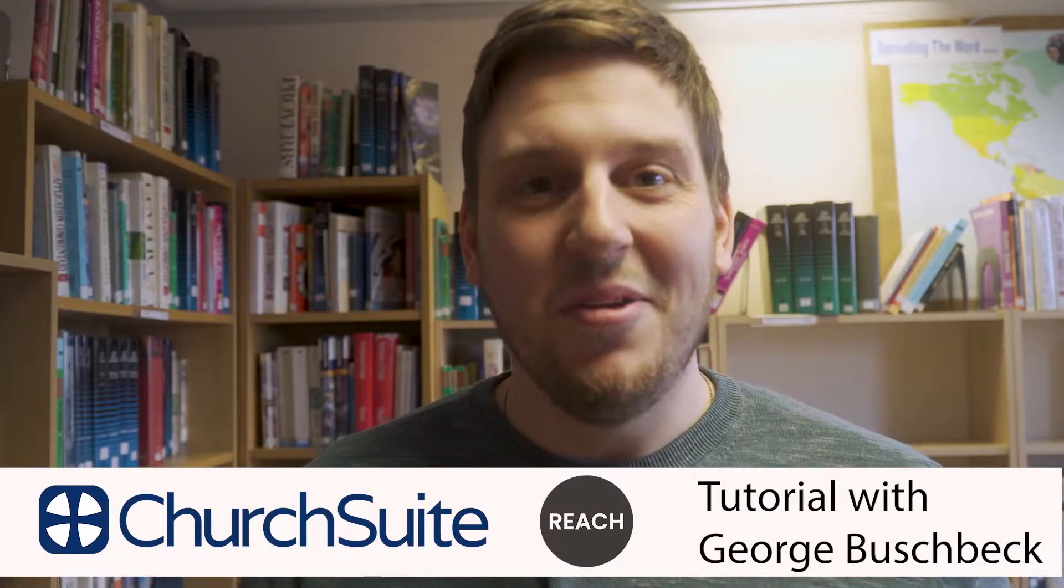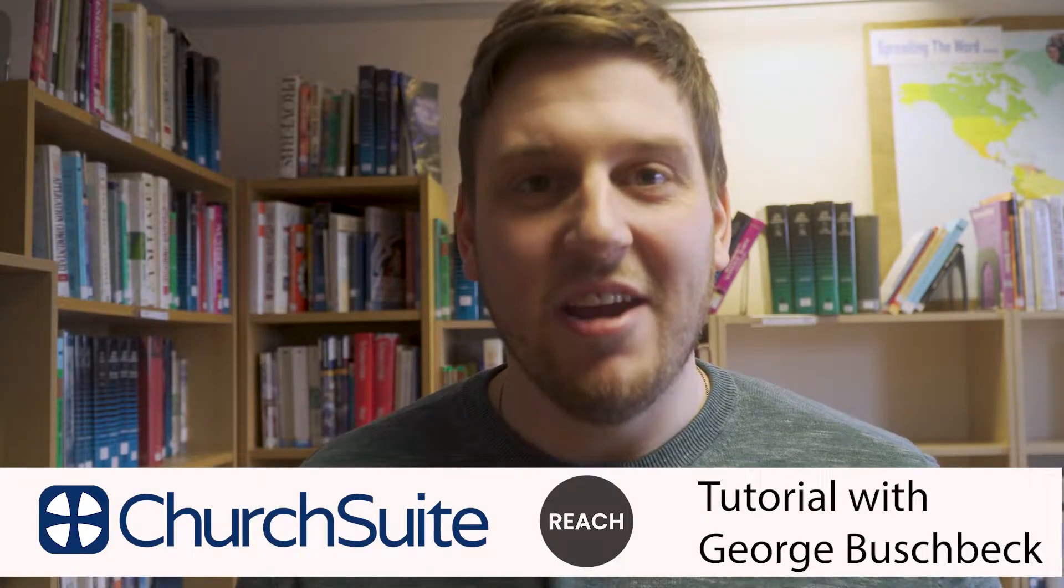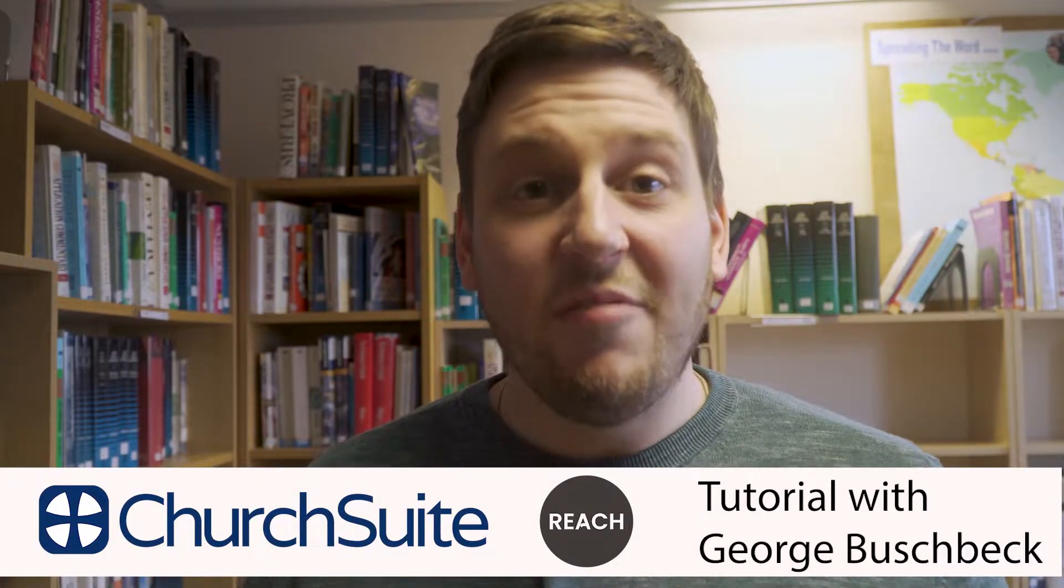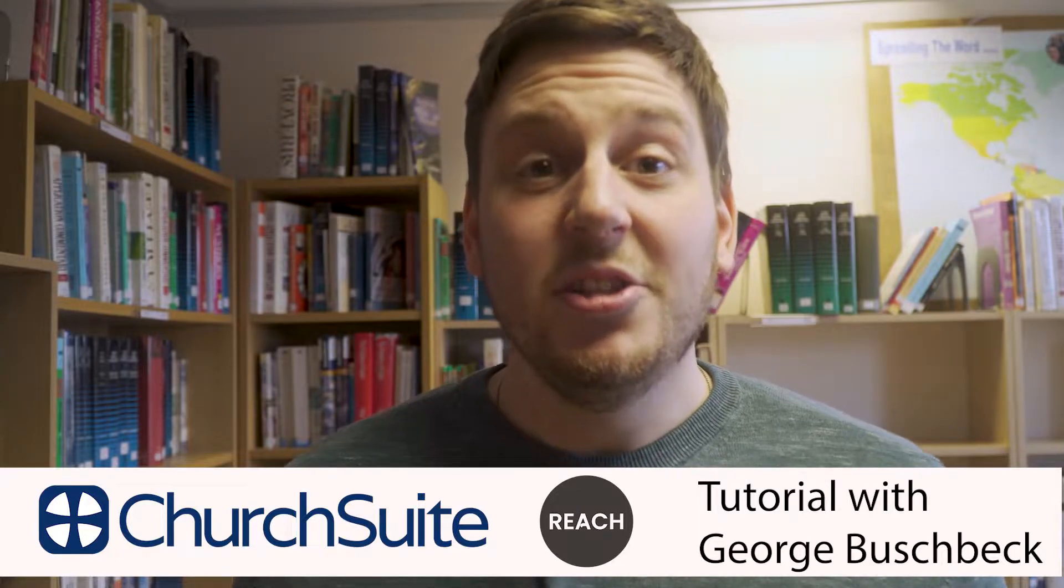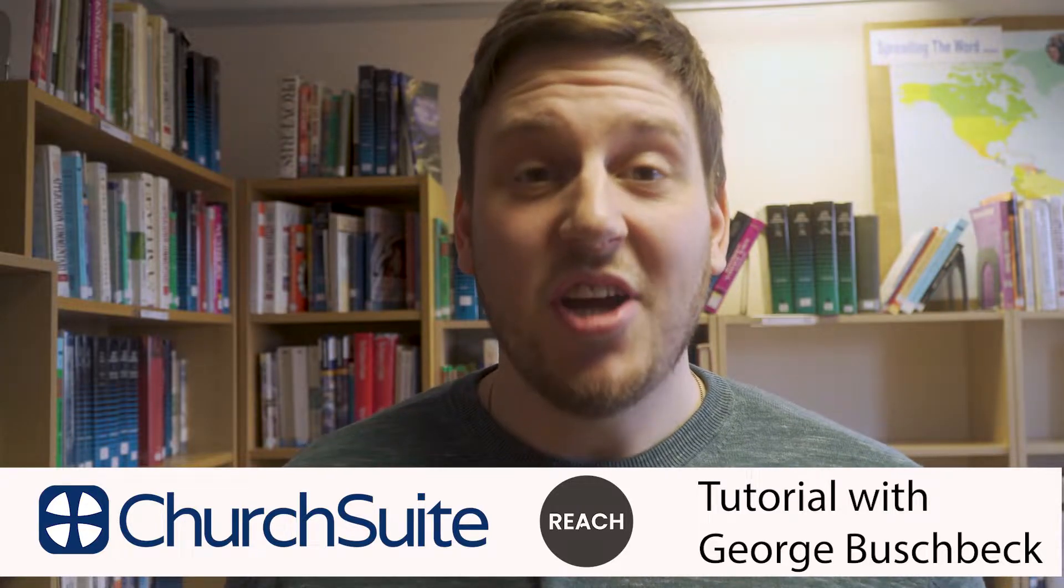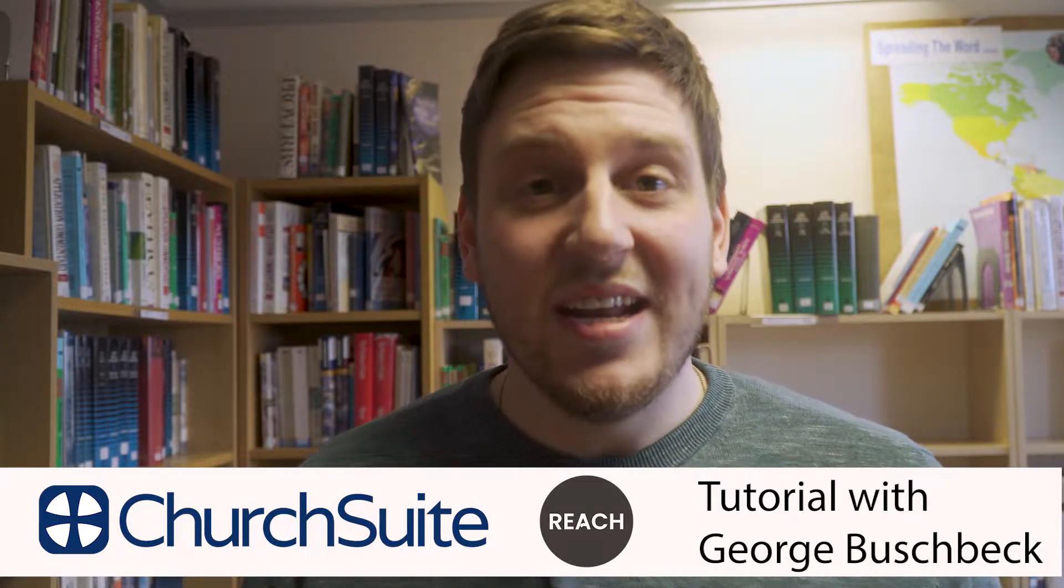Hi, my name is George. I'm the communications officer here at Reach. I've put this video tutorial together to show you how you can sign up, sign in, and use ChurchSuite. Hopefully you'll find it helpful. If you have any problems at all, my email address will show up at the end of the video. Thank you.